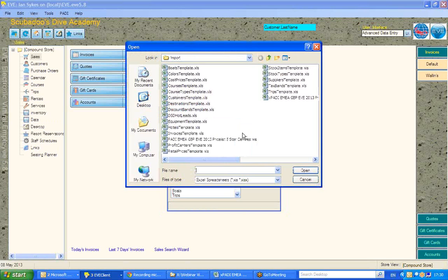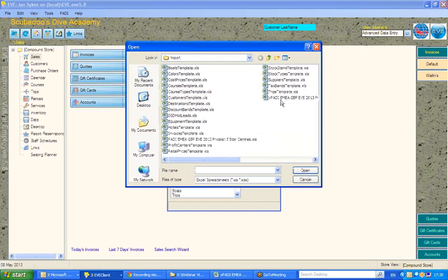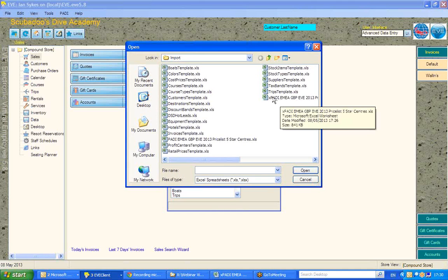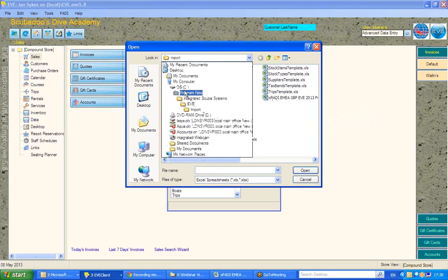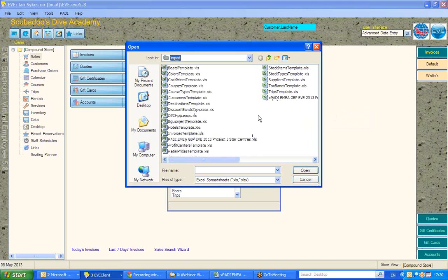We can then navigate to wherever we have saved the file, or, as you'll see here, EVE will have opened the default of C, Program Files, Integrated Scuba Systems, EVE, and Import.